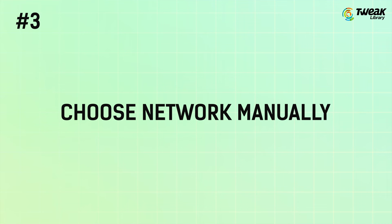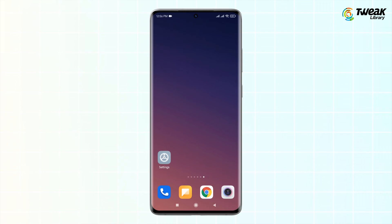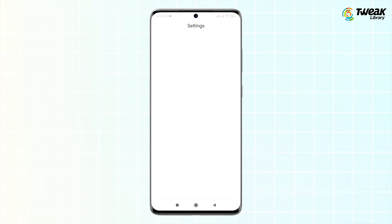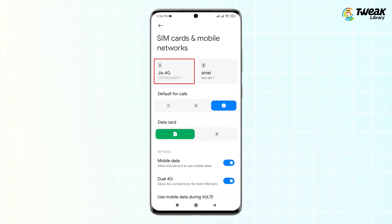Number 3 is Choose Network Manually. Here we'll select a network to fix the 'This Site Can't Be Reached' issue on Android. Head to your phone's Settings, then tap on SIM Card and Mobile Networks, and choose your Service Provider.